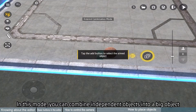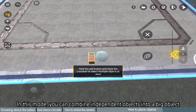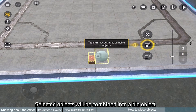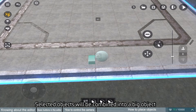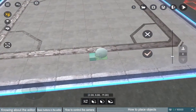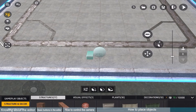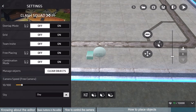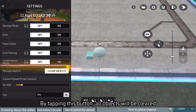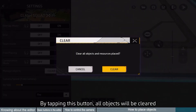In this mode, you can combine independent objects into a big object. Selected objects will be combined into a big object. By tapping this button, all objects will be cleared.